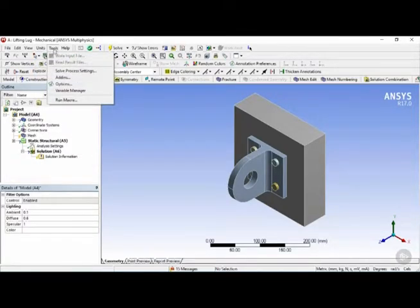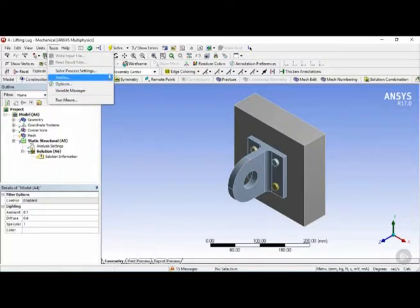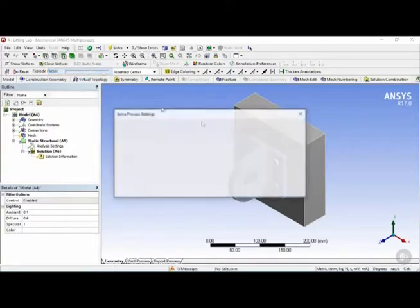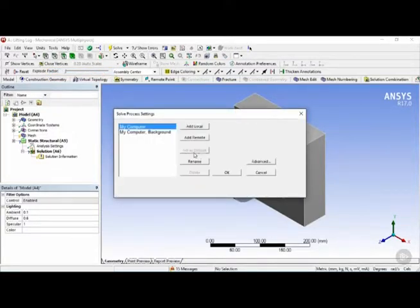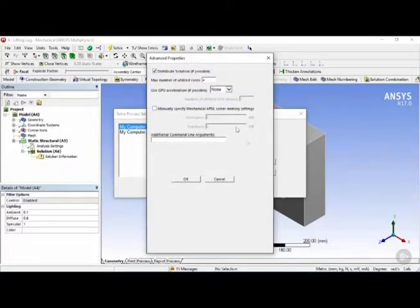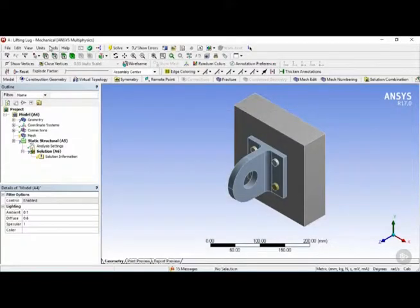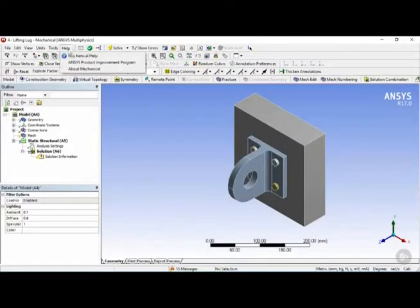The tools menu, where actually an important one here would be the solve process settings, where if you click on this here, you can click on advanced, and change the number of utilized cores for your analysis. And after that here you have the help menu.